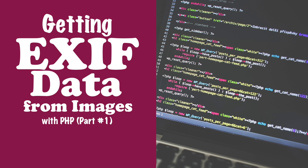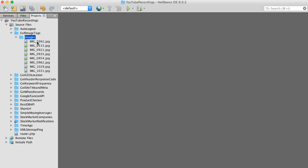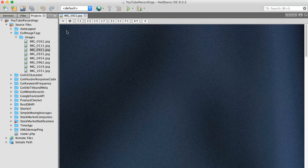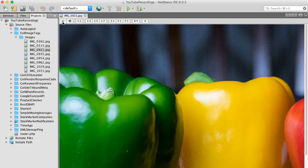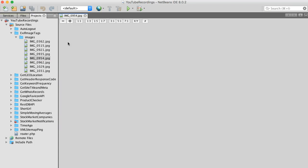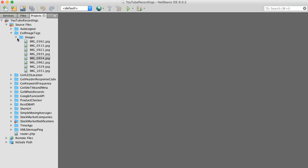Today I want to show you how to create a quick thumbnail page to display images, but most importantly I want to show you how to read and display EXIF data from images using PHP. One of the requirements for this project is to have a set of images — I pulled together a few images taken from around the house that I'm going to use.